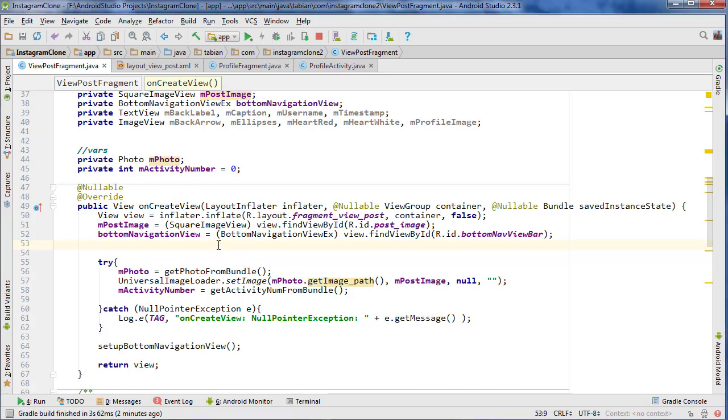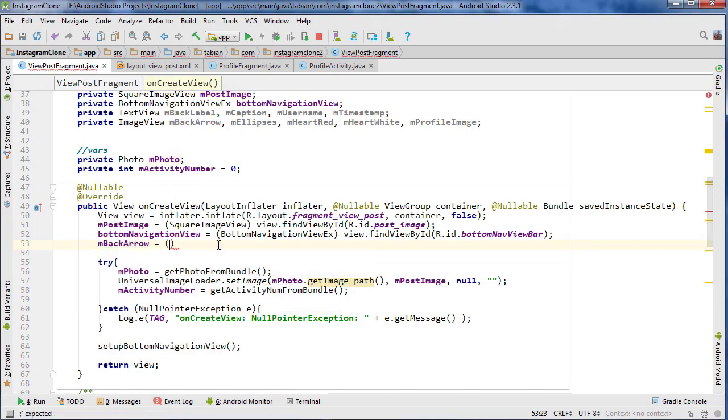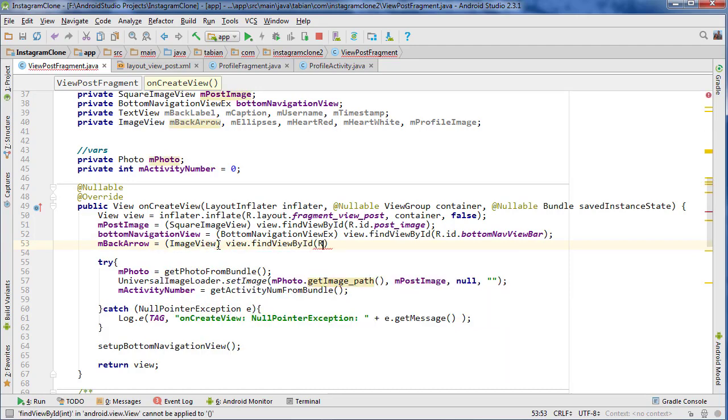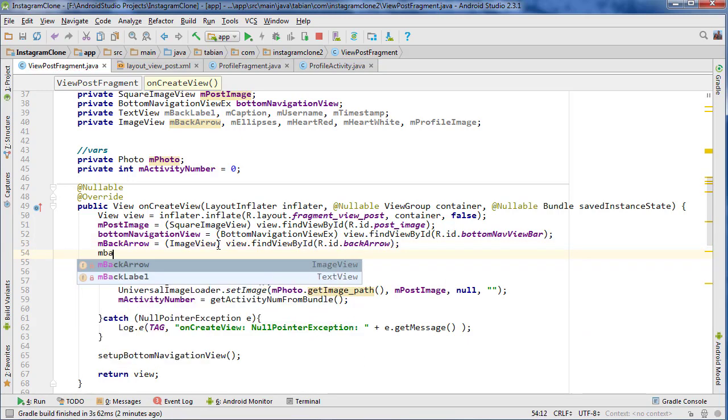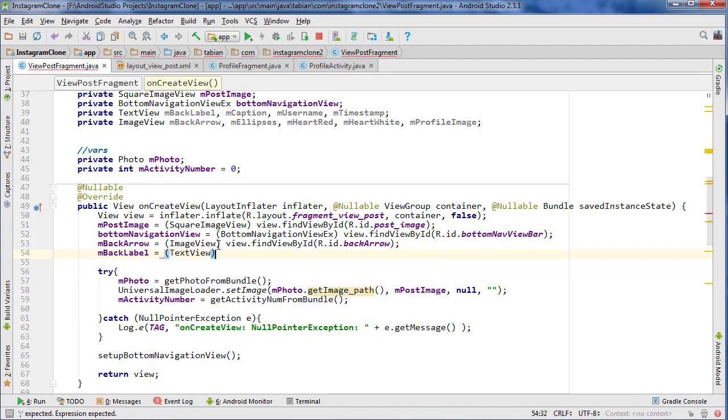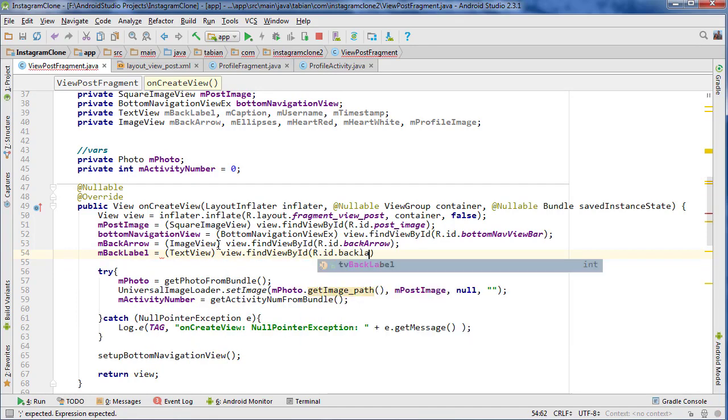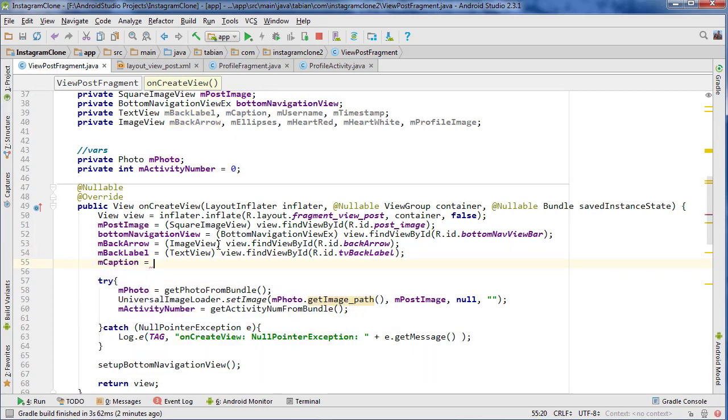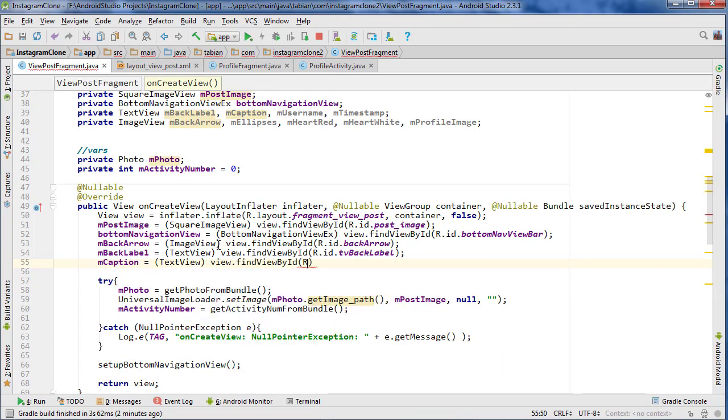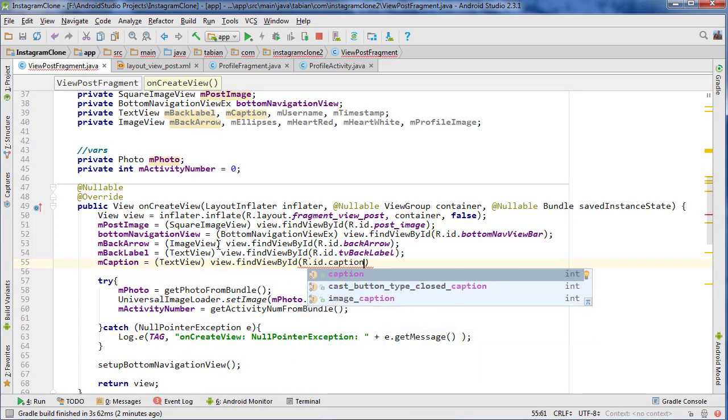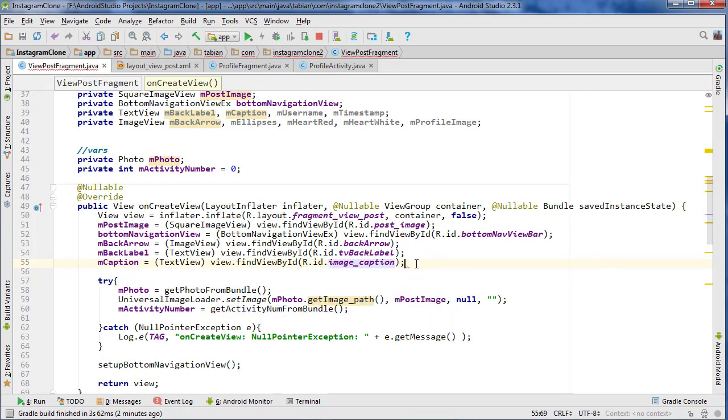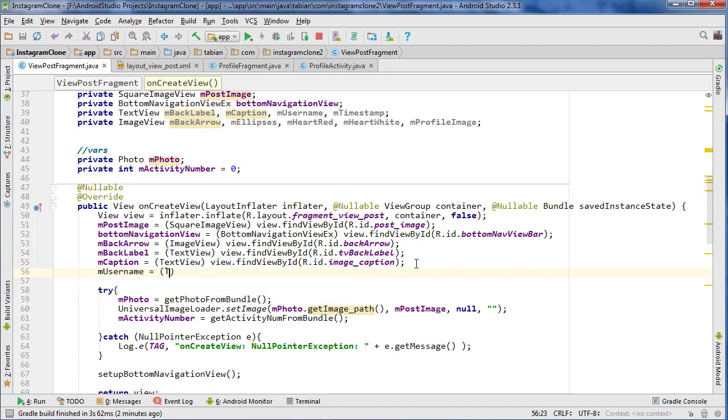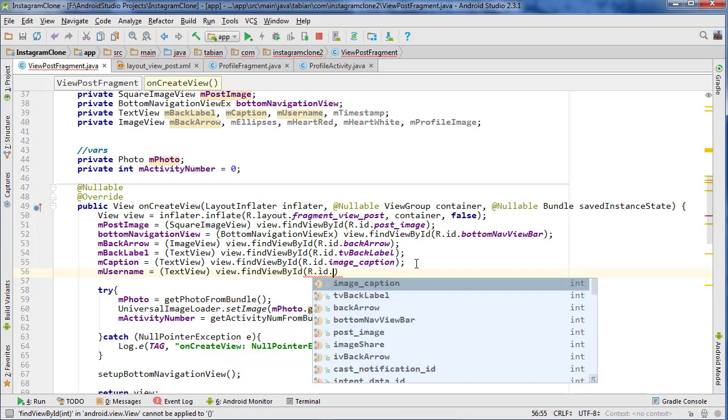Back arrow is an easy one, should just be back_arrow I'm pretty sure. The back label, that one's a text view, I'm pretty sure it's literally back_label, yeah perfect. And caption, something to do with caption, I think it's image_caption. This is what I mean by you should name things similarly because then you don't have to really think about what you named them. If you name them the same stuff every time, then you already know.